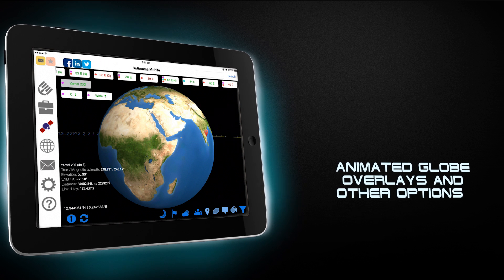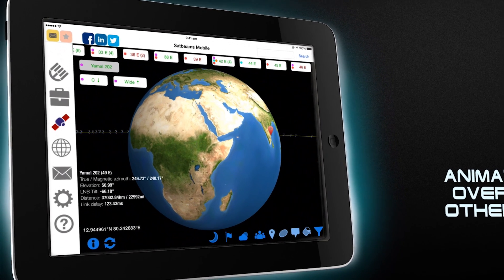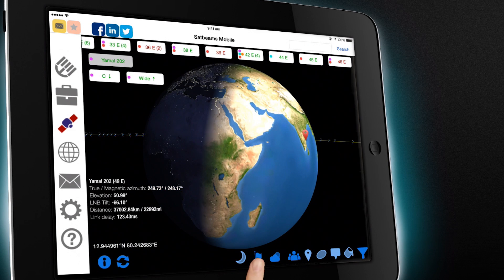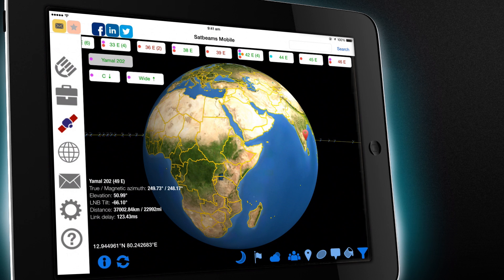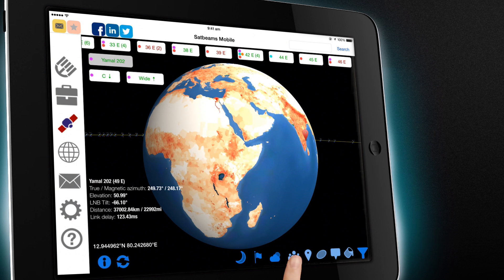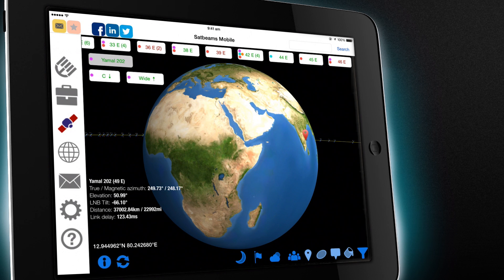Use the bottom menu to turn on different overlays such as day and night, international borders, clouds, population density and other options.